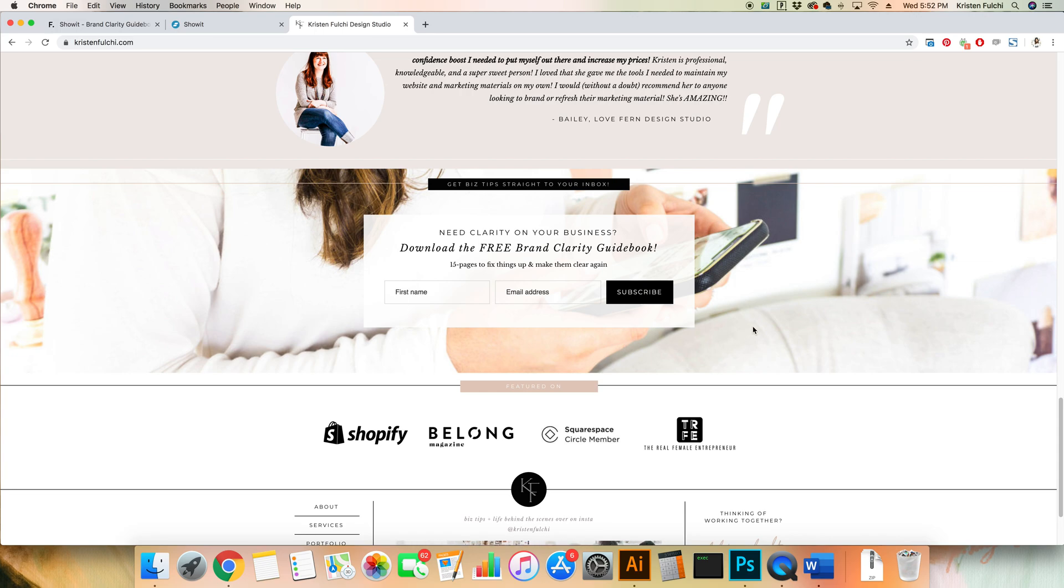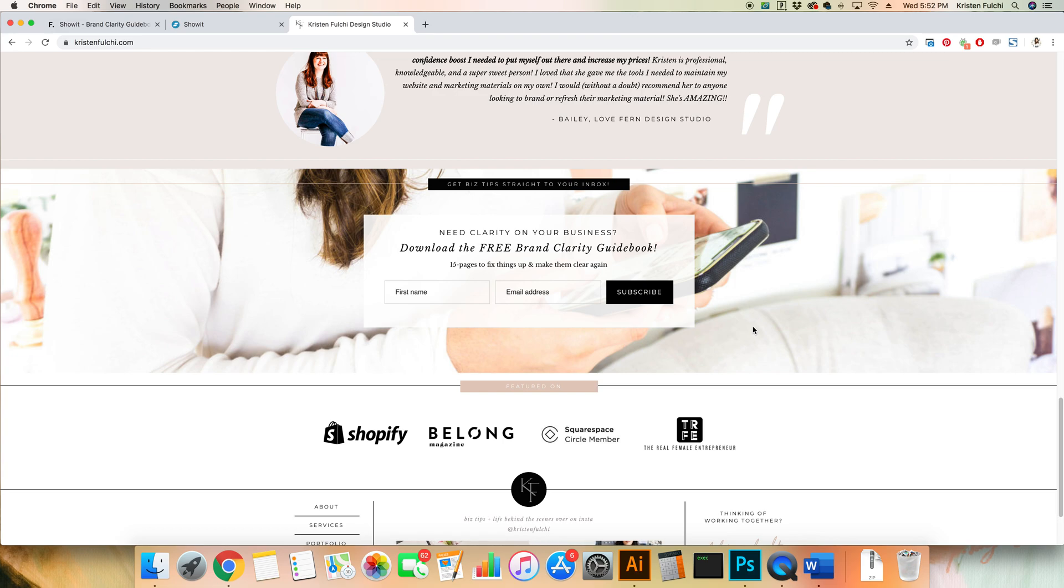If you have not actually signed up for the paid version of Flowdesk yet, and you want to save a little bit of money, you can grab 50% off with code Kristen Fulci and that's going to bring you down to about $19 a month, saving your business so much money. And you can continue working with such an amazing email marketing program.